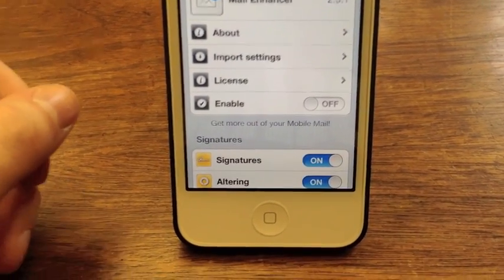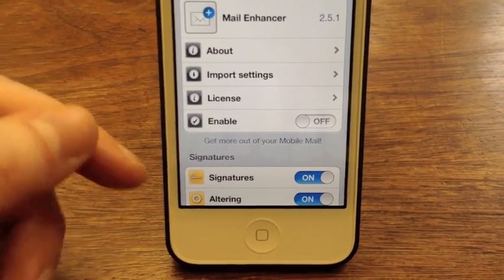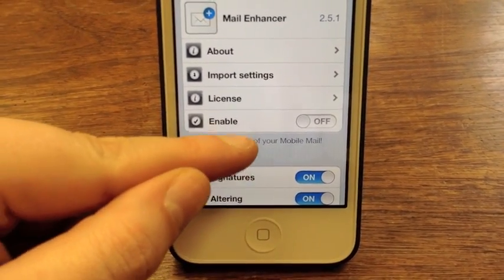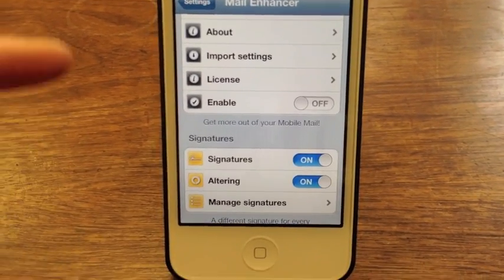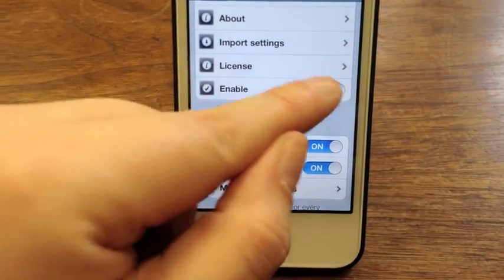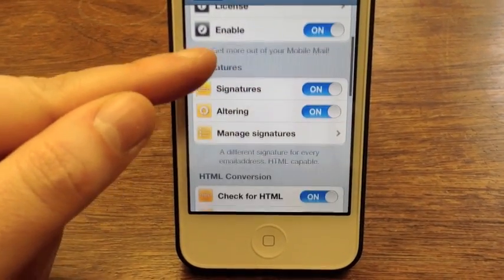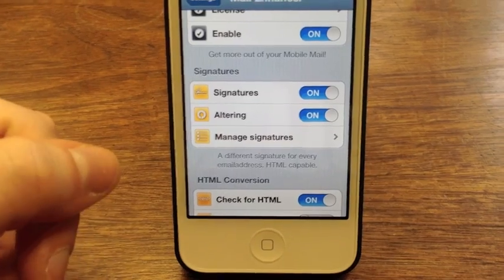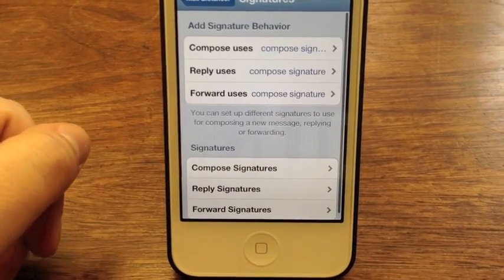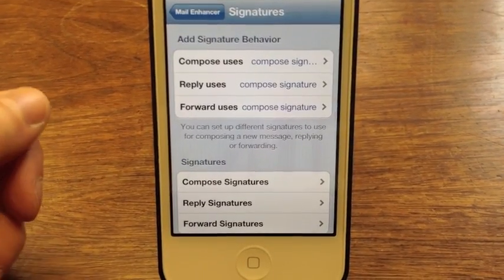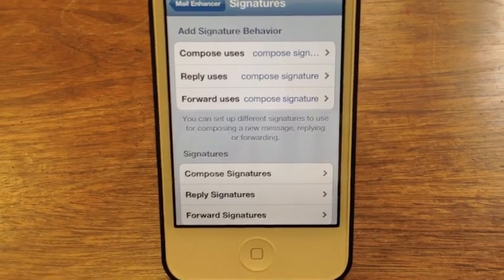It also allows you to sort messages by read, unread, and whatnot. The first thing you're going to want to do when you pop into Mail Enhancer is obviously enable it. The first section you're going to see here is Signatures, so you can tap into Managing Signatures and you're going to see that you have some signature behaviors here.